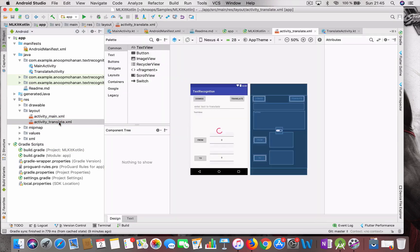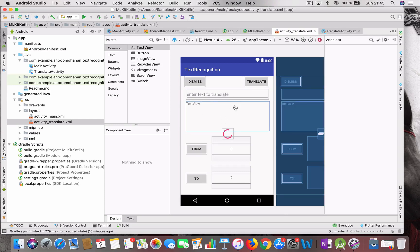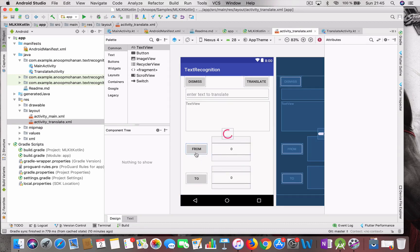Now let's look at the layout. I created a new layout which has a place to enter the text to translate, which I called the source language field, and a text view where the translated text will be displayed. There are also two options to choose the language — the source and destination. I could have used a spinner, but for ease of the video I used a number picker to display the languages.